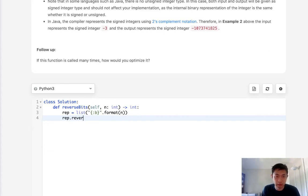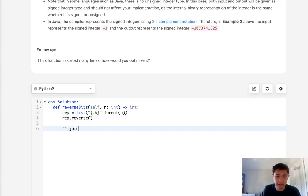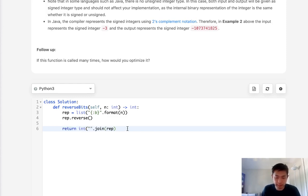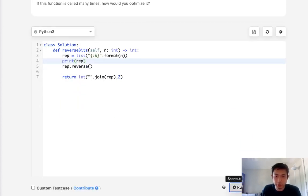Now all we need to do is reverse this list, and we can use the string join method to recast this list as a string and return the int representation of that. Make sure to add 2 here. Unfortunately, this isn't going to work and I'll show you why.